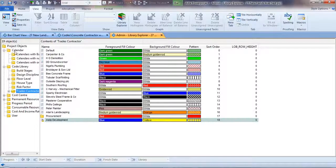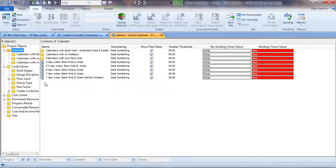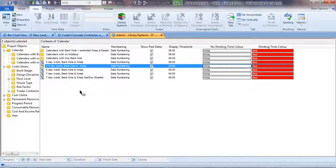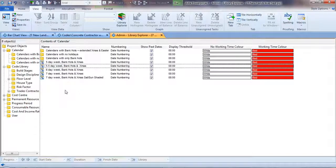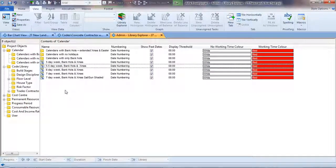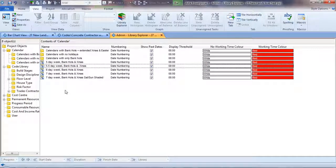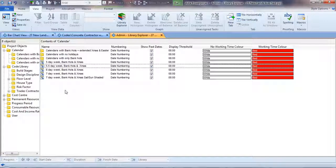In this way we can also edit our calendars. You can right mouse drag and copy in exactly the same way that you would in Windows Explorer with files and folders.